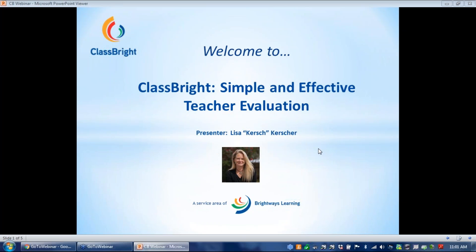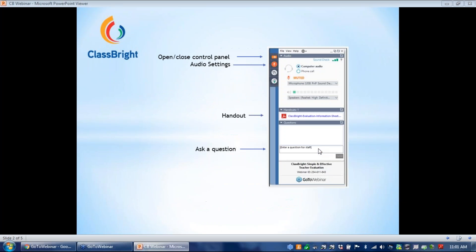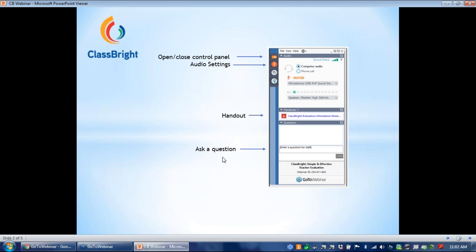The first thing I want to do is share with you the control panel on your screen. There's an orange arrow, and you can mute your microphone if you want using the control panel. We also have a handout today, the informational PDF that you can access via the control panel, and you can ask a question to the group using the text chat box if you have any questions during the session, and we'll get to those.